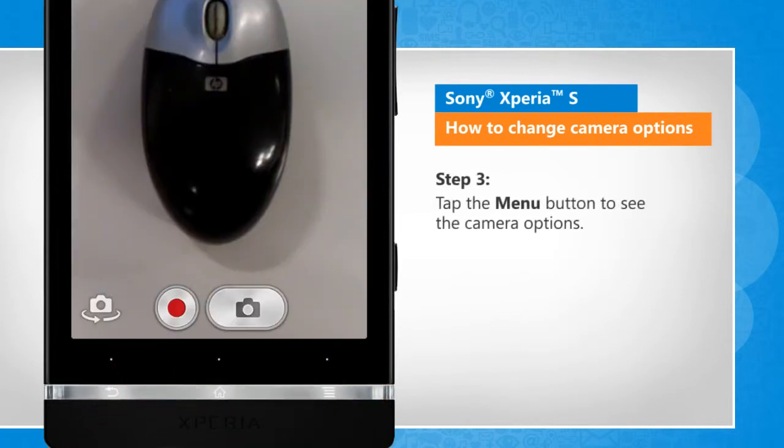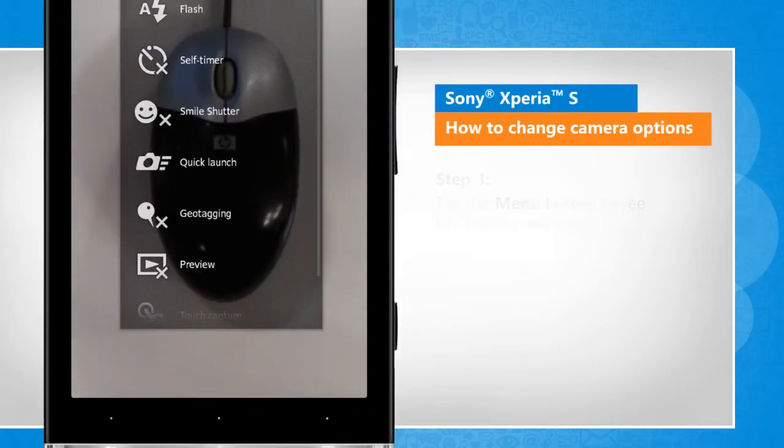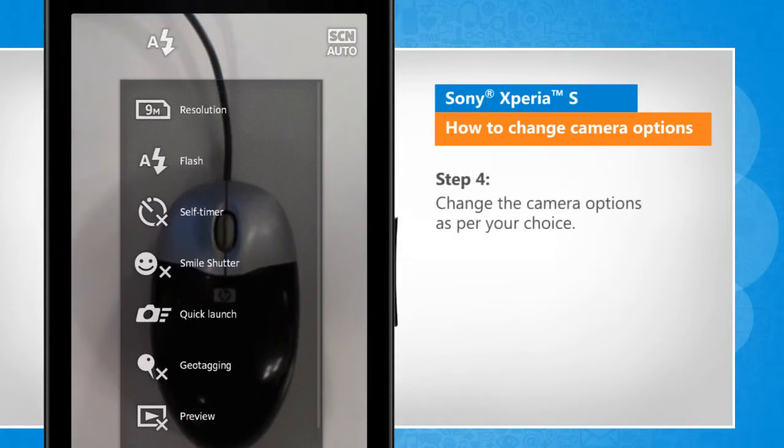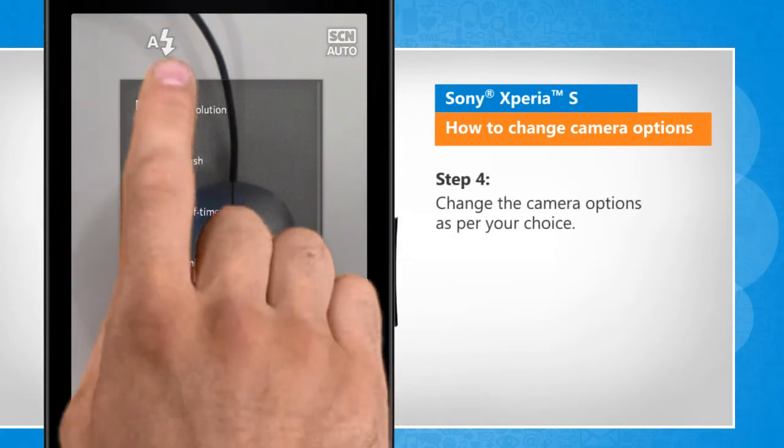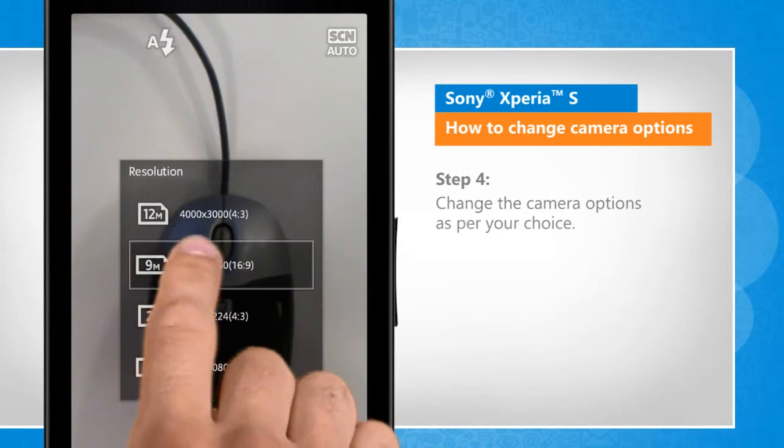Tap the menu button to see the camera options. Change the camera options as per your choice.